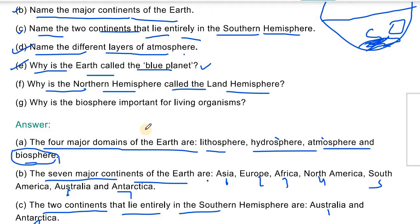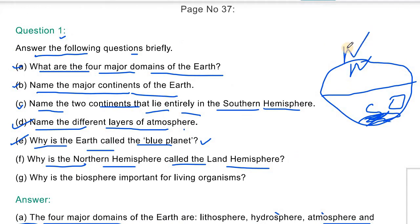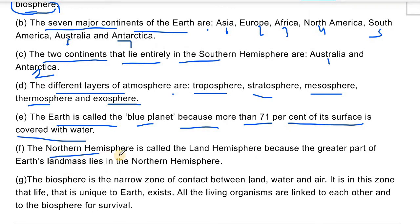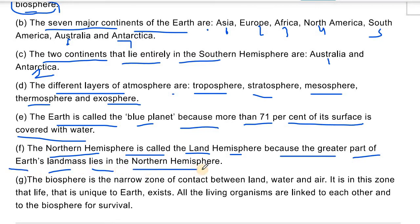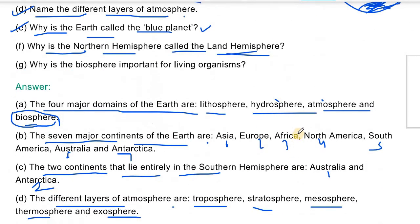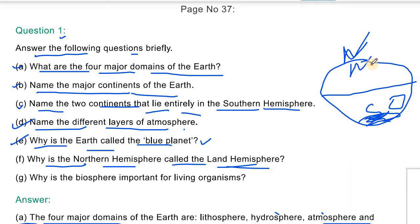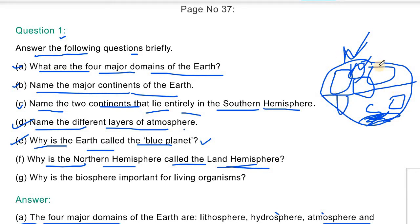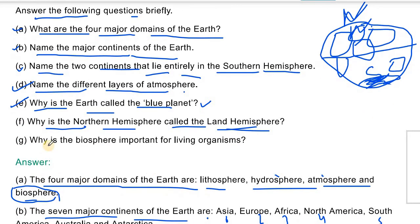Question number 6: Why is the Northern Hemisphere called the Land Hemisphere? The Northern Hemisphere is called the Land Hemisphere because the greater part of the earth's land mass lies in the Northern Hemisphere. Most of the land — Asia, Africa, Europe, North America, and South America — lies in the Northern Hemisphere. That is why it is called the Land Hemisphere.